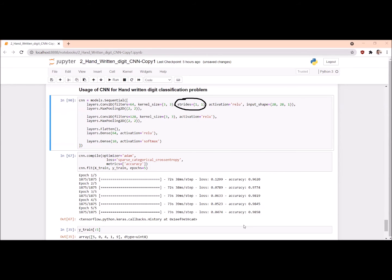By default, if we do not mention the stride, the default stride is one by one, meaning the filter slides pixel by pixel. If we want to change the stride to 2, we have to mention it as 2 comma 2. If we want stride as 3, we have to mention it as 3 comma 3.